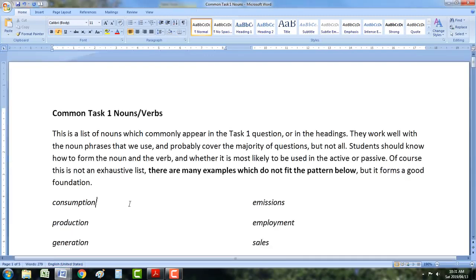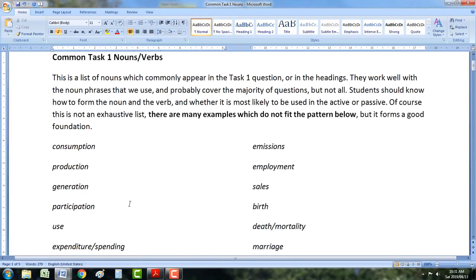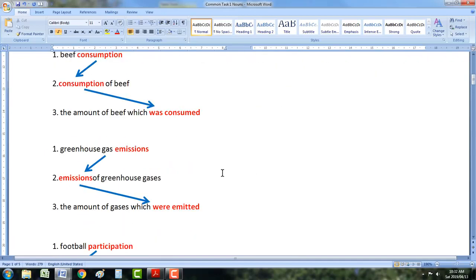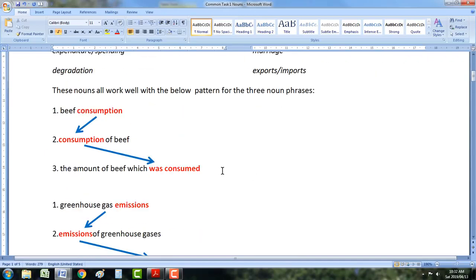Let's start with some revision. If you remember this document, I said these are just the nouns that work very well with the noun phrase 1, 2, and 3 system — for example, 'consumption'. Noun phrase 1, noun phrase 2, noun phrase 3. If you don't know what this is, you need to go back to the beginning and start with my videos at number 1.